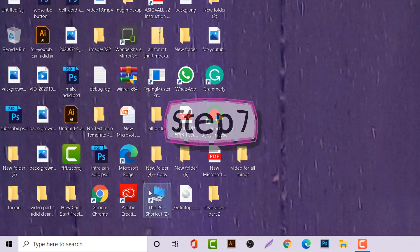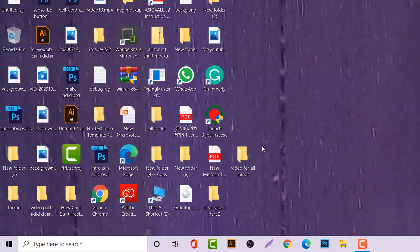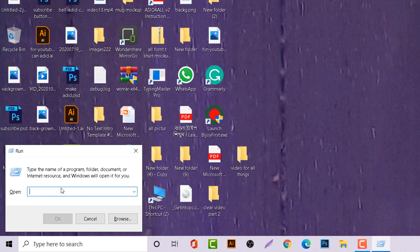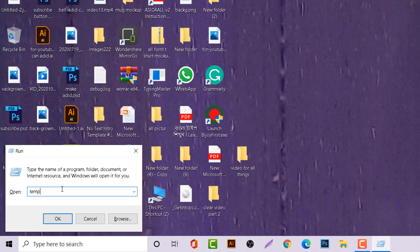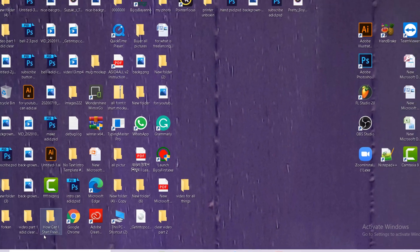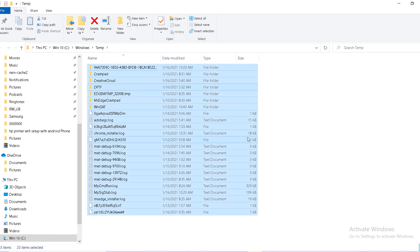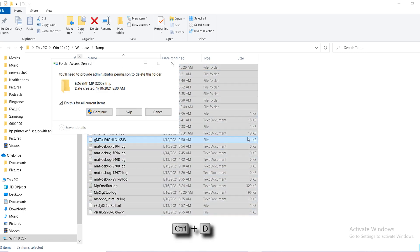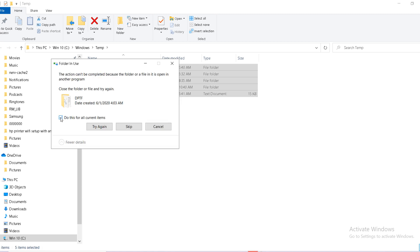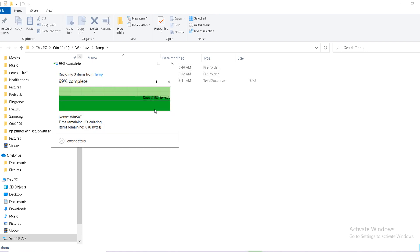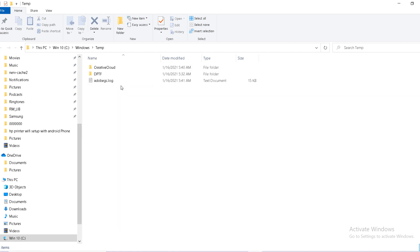There is your keyboard shortcut: type Windows R. There is type temp. Click on OK. Select all files, Ctrl A, then Ctrl D. Continue. Mark this one and skip again. Don't worry, this is the temporary folder.